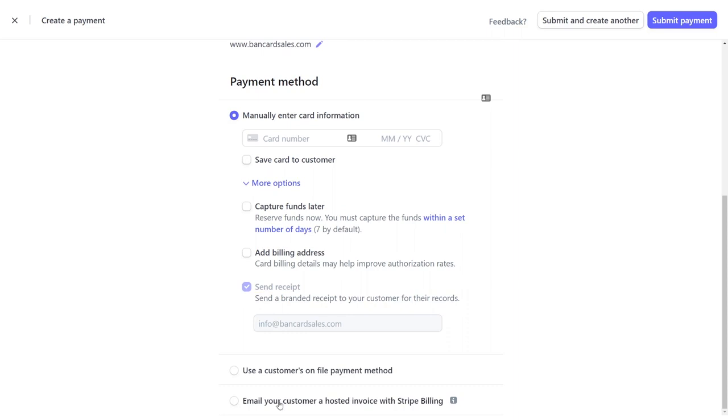Manually entering credit card information is the traditional virtual terminal option. I'm going to swing back around to this at the end because this is what Stripe addresses on their website with the fine print that I referenced at the beginning of the video.